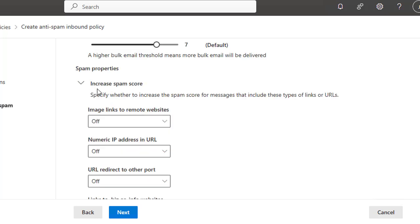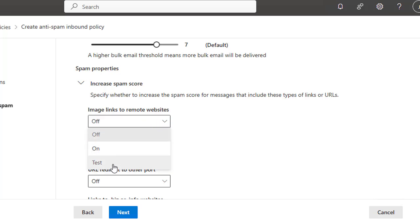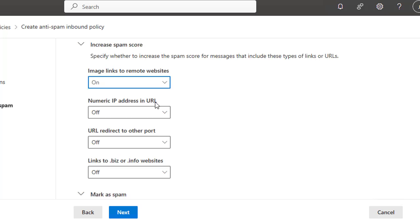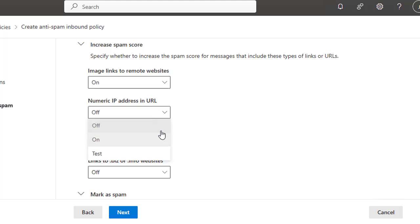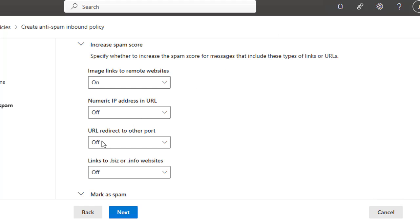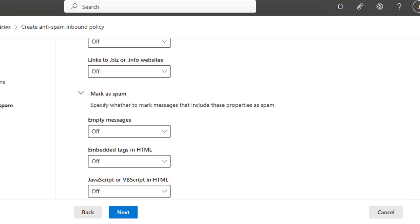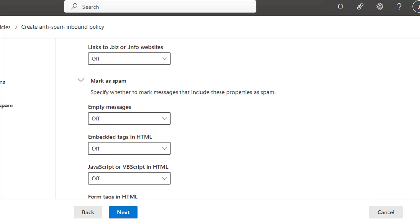Then you have the Spam Properties: Increase Spam Score. Specify whether to increase the spam score for messages that include these types of links or URLs, image links to remote websites. Now you can just toggle on and off these settings and they will be effective once the policy is created. Numeric IP address in the URL, it's all up to you whatever settings you enable. Then URL redirect to other port, link to .biz or .info website, which is currently off. So your domain will not receive these sorts of emails or they will be marked as spam.